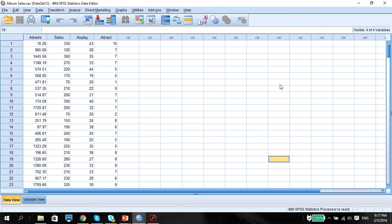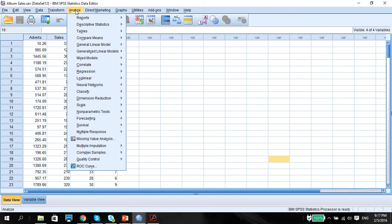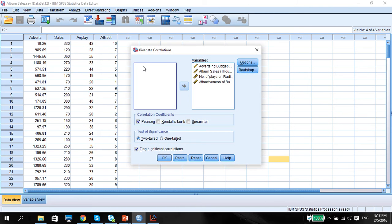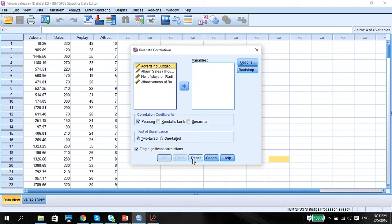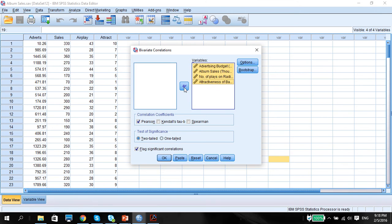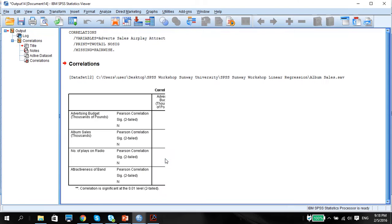So the first thing we need to do is to check on the correlation. We're going to analyze, correlate, bivariate. Now we can do a correlation between two variables, the dependent and independent, or any variables. But we can also do a bivariate correlation of all the variables at one go. So I'm going to select all the variables and press OK.